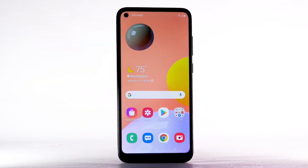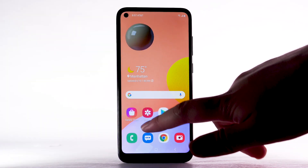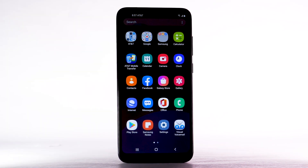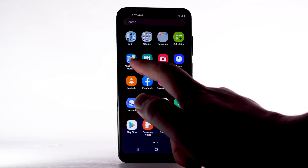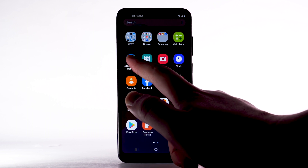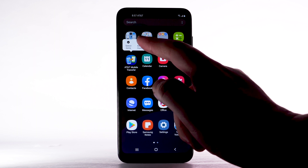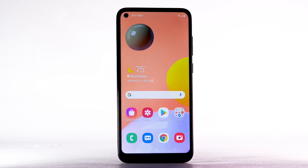To add an app to the home screen, swipe up or down from the center of the home screen to access the apps tray. Select and hold the desired app, then select Add to Home.